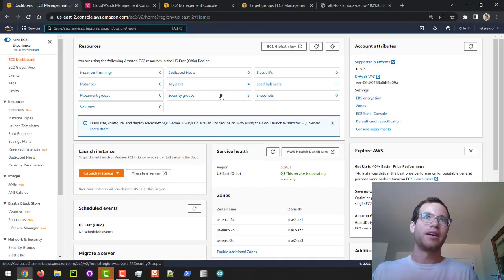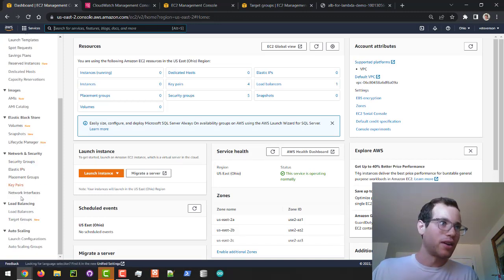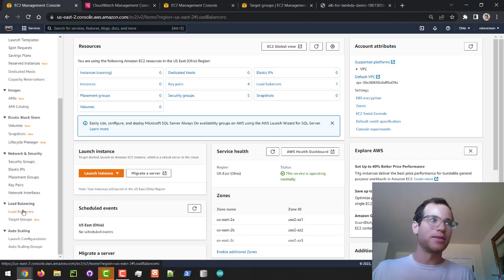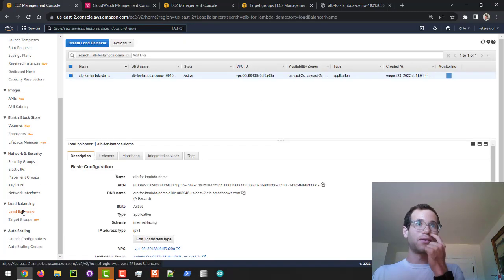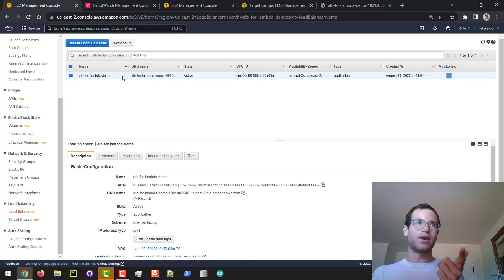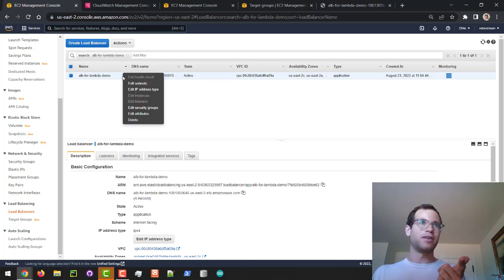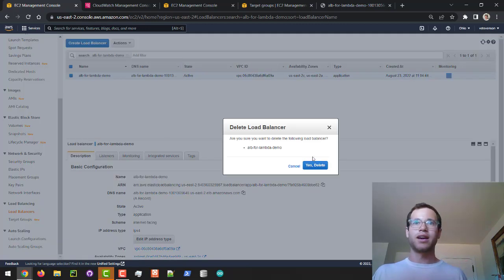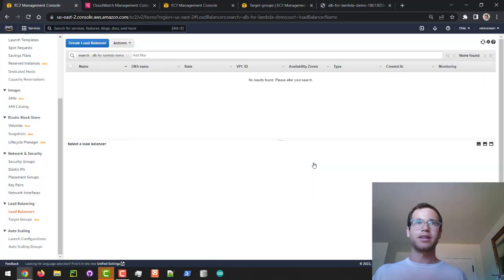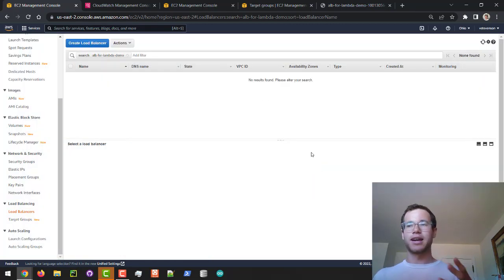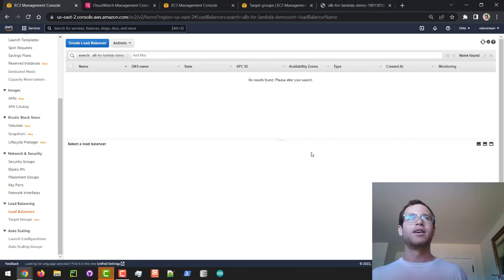We've got our ALB running right now for our Lambda, and I'm going to click on Delete because I don't want to be billed for this thing — it's an actual compute resource that we pay for.